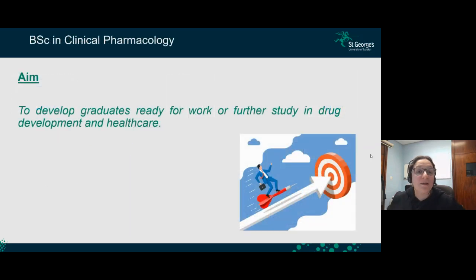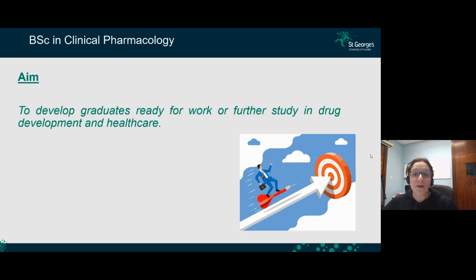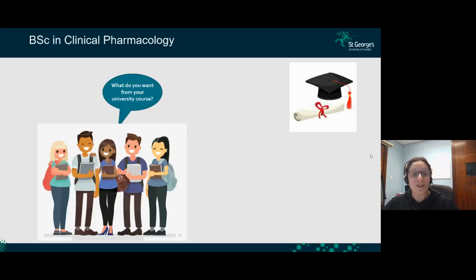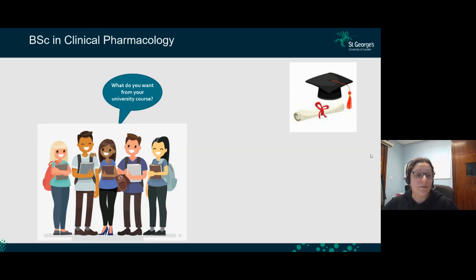Let's focus on the specific BSc in Clinical Pharmacology. The aim of our degree is to develop graduates that are ready for the work environment, or graduates ready to do further studies in drug development and the healthcare system. As graduates, you want a good degree that helps you find a job immediately, or enables you to continue studying — whether through healthcare science pathways like medicine, or science master's degrees in drug development, or PhDs in specific fields.